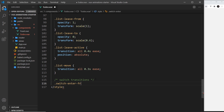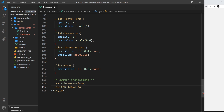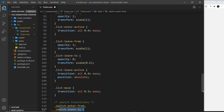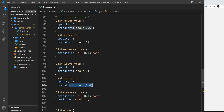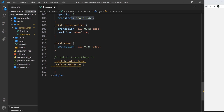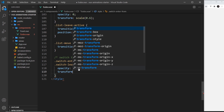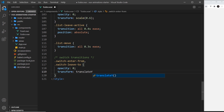Below that comment, I'm going to write `.switch-enter-from` and also combine it with `.switch-leave-to`, because remember from using these classes before, enter-from and leave-to are normally the same — they're both at the point where the element is not visible on the page. So I'll group them together and set opacity to 0, and transform to translateY(20px), so it's shifted down by 20 pixels. That's the initial state and the end state.